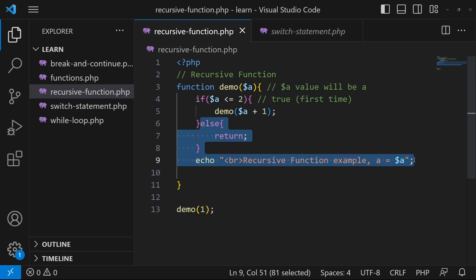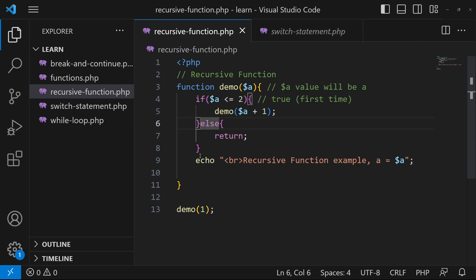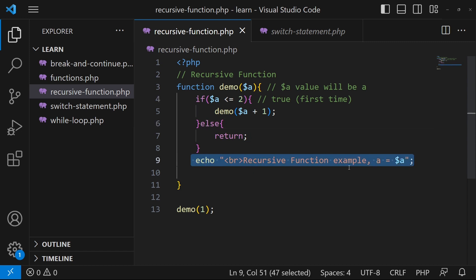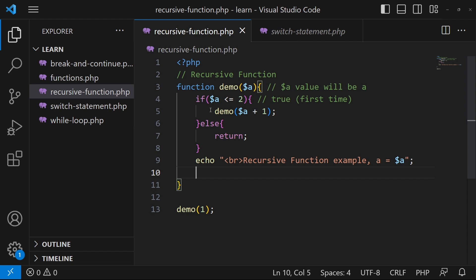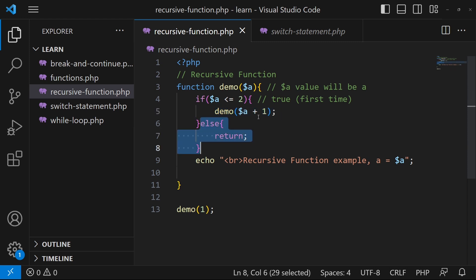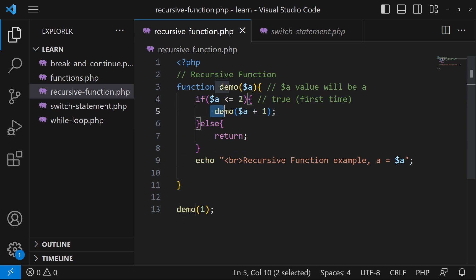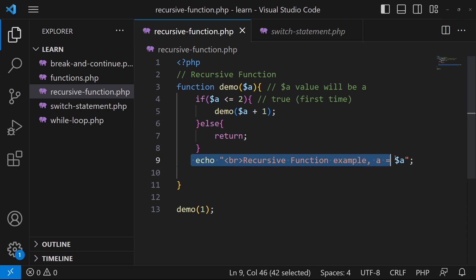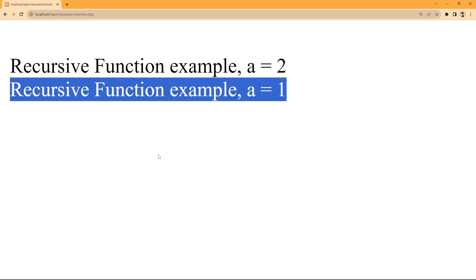When return happens and we come back to where a's value was two, this echo statement — 'recursive function example, a is equal to two' — will be printed on screen. Then it comes back again to where a's value was one, and 'recursive function example, a is equal to one' will be printed on screen. So that is why two is printed first and one is printed last. This was the example of a recursive function.